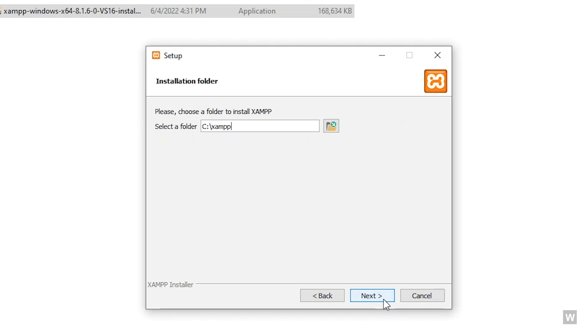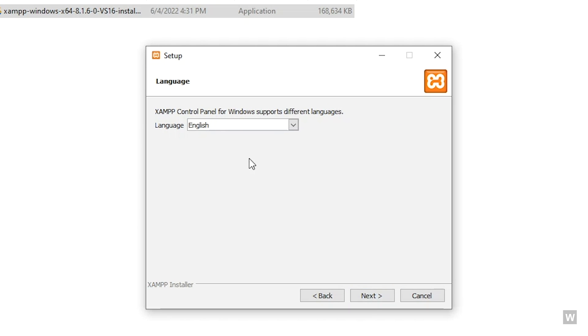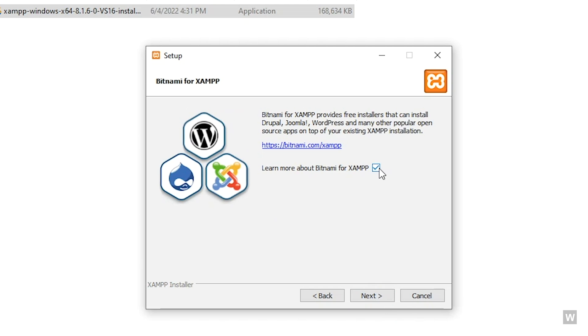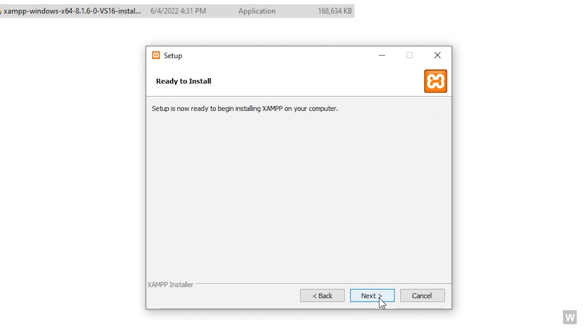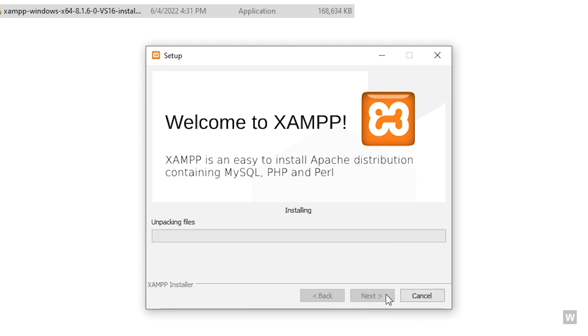Just click on Next and we're going to install it on C drive. Click on Next, Next, and we're going to uncheck this and Next. Okay, so it's installing now.